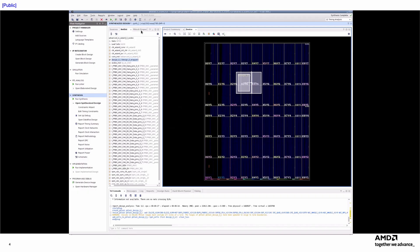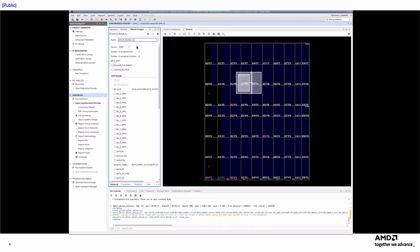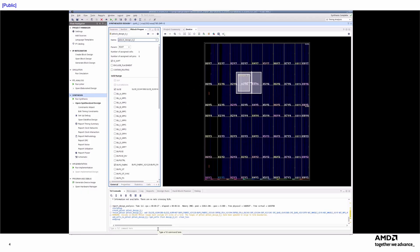To modify the properties of newly created P-Block, users needed to open the P-Block properties window or use the TCL console again to set the desired properties. This fragmented workflow made P-Block creation and management less efficient and more cumbersome.